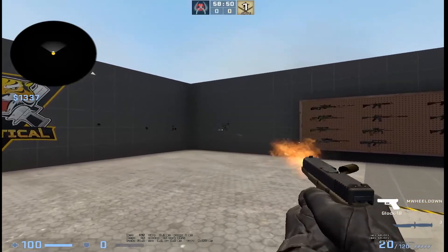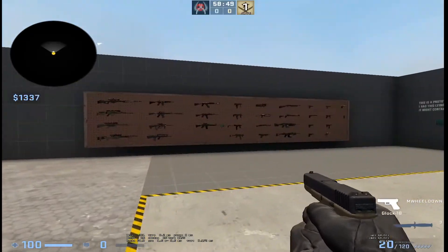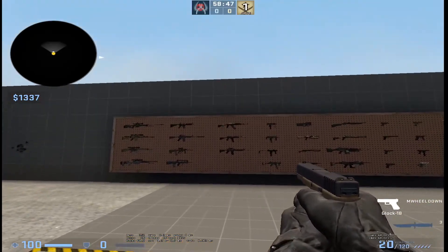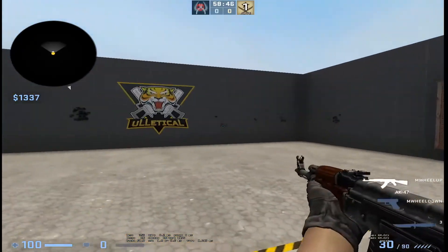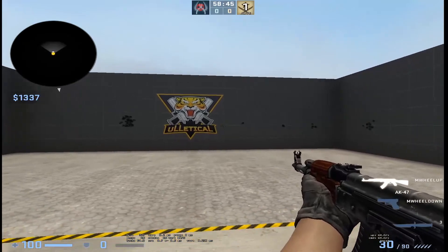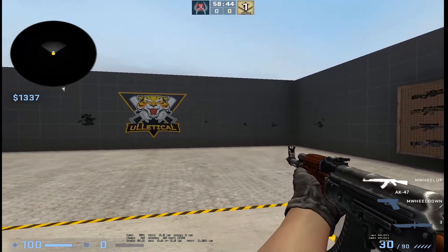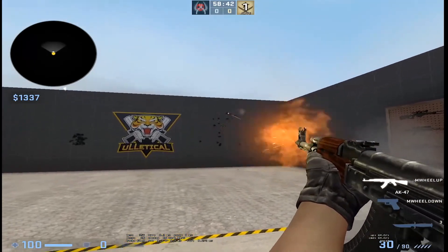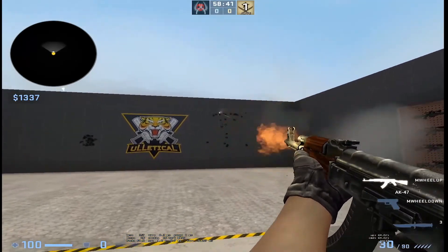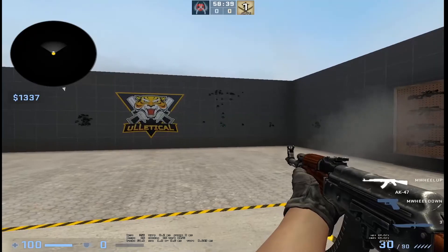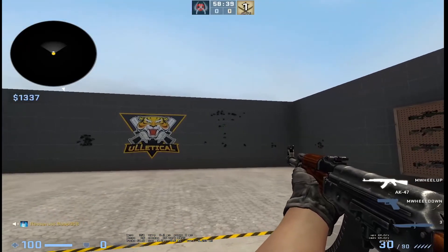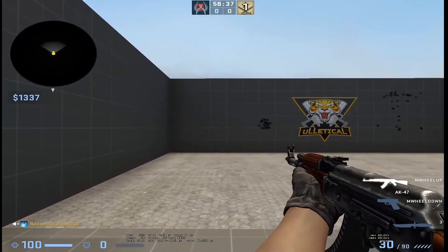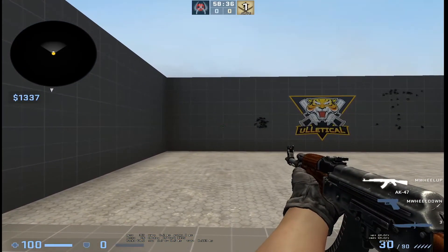Let's test it with another one. This is the AK. Normally the recoil of the AK is like this. As you can see, this is the normal recoil. Now let's test the recoil with the rapid fire button.